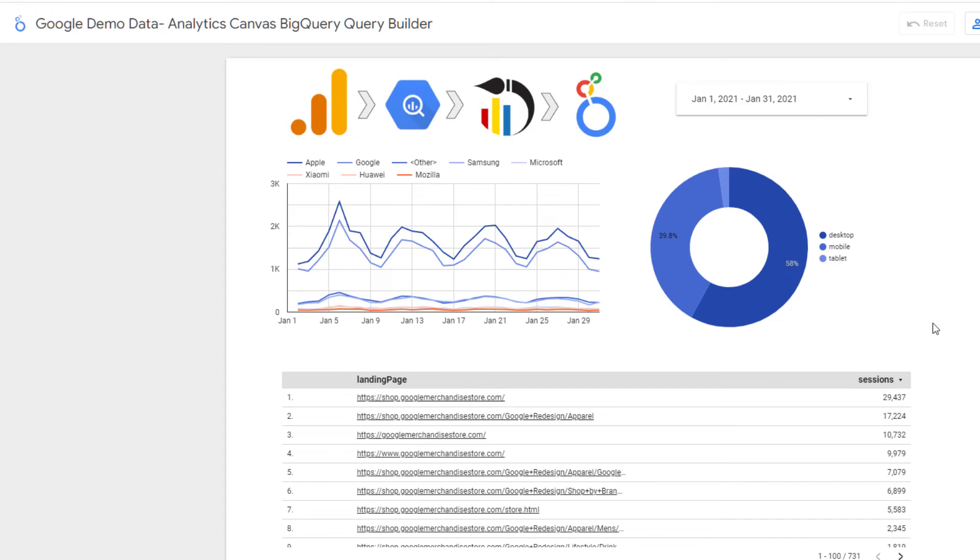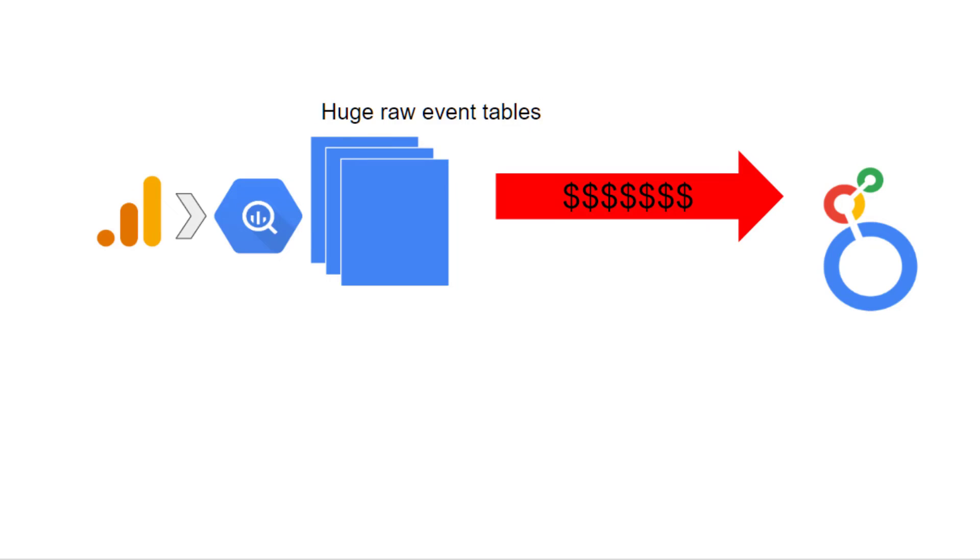Now that we have a report in Looker Studio, there's another huge advantage to using Analytics Canvas. If you write your own SQL and you query the GA event tables directly from Looker Studio, although there is some caching, there could still be a large number of queries hitting the much larger event tables in BigQuery.